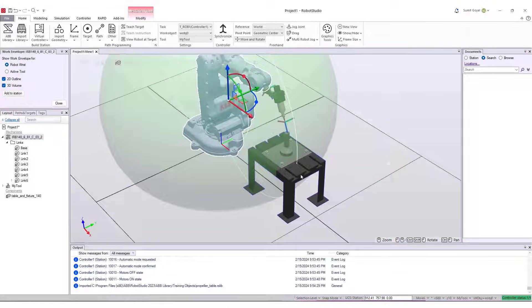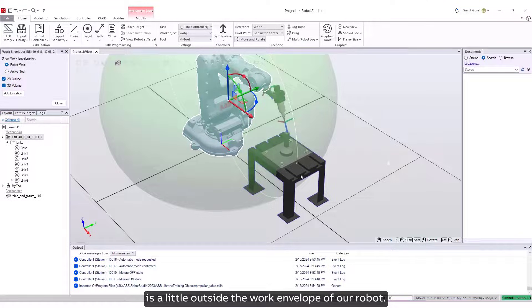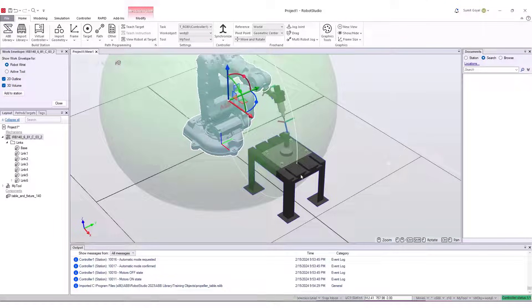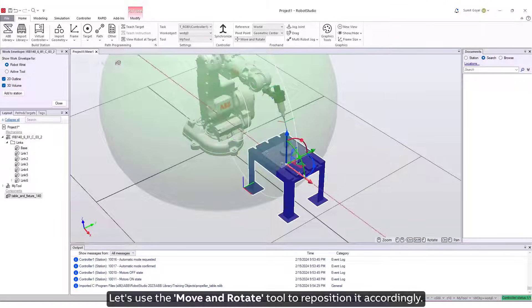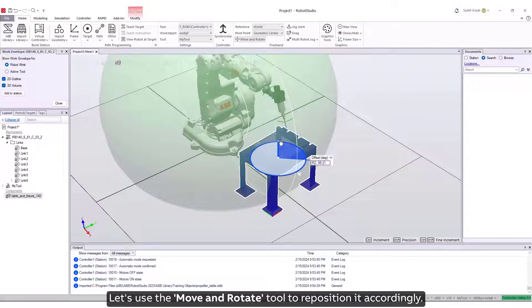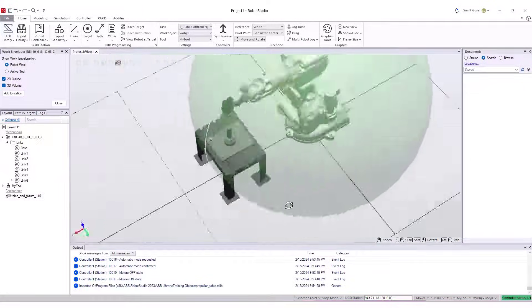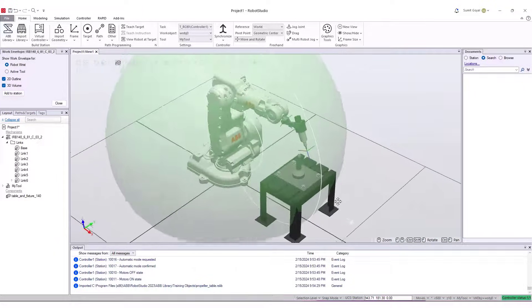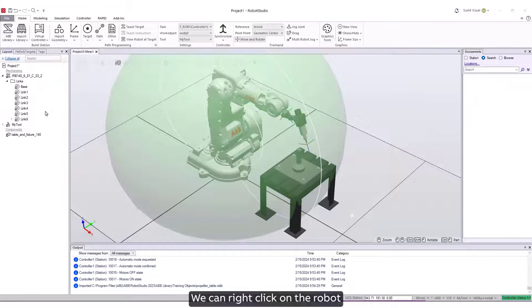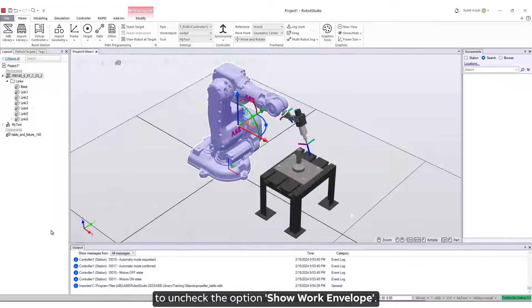We can see that our work piece, the propeller table, is a little outside the work envelope of our robot. Let's use the Move and Rotate tool to reposition it accordingly. We can right-click on the robot to uncheck the option Show Work Envelope.